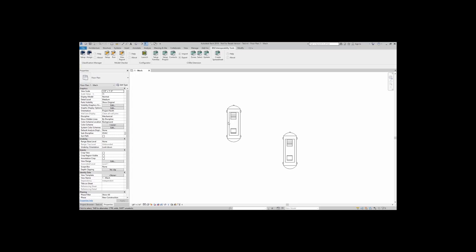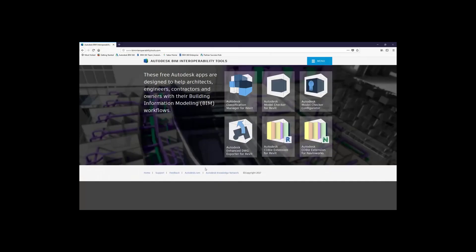First, let's talk a little bit about the add-in. When you are ready to download the add-in, you simply go to biminteroperabilitytools.com, and on this website you will see several links to other kinds of add-ins. All of these add-ins are available for you, but we're going to specifically talk about the Autodesk model checker for Revit and the Autodesk model checker configurator.